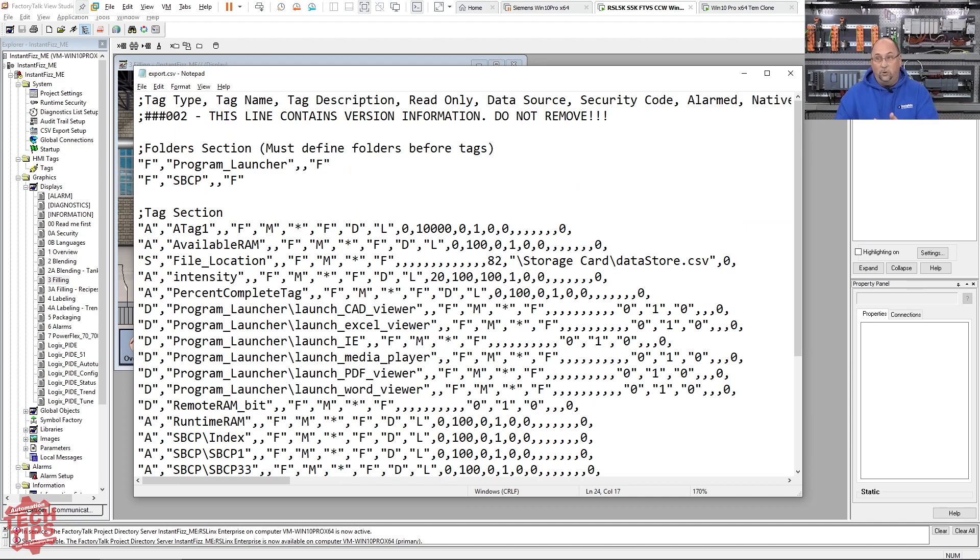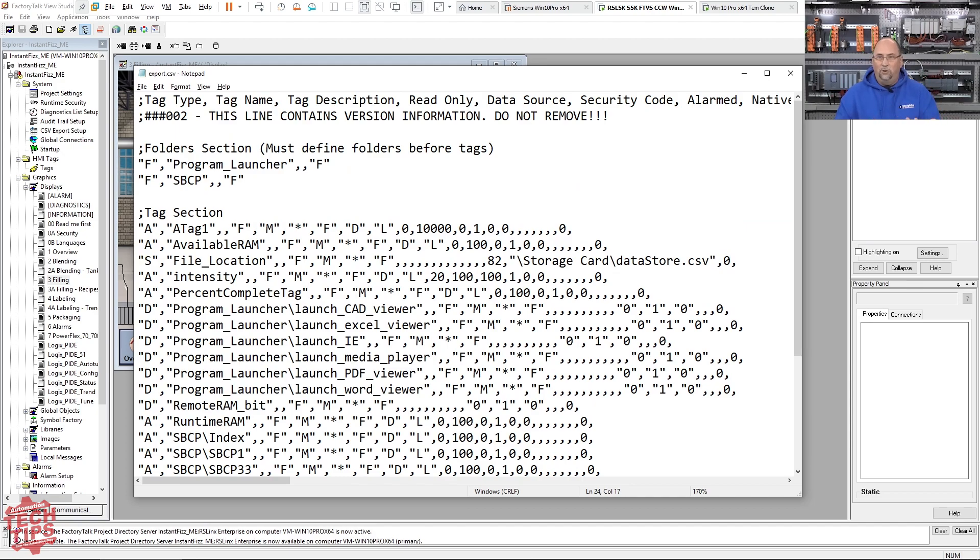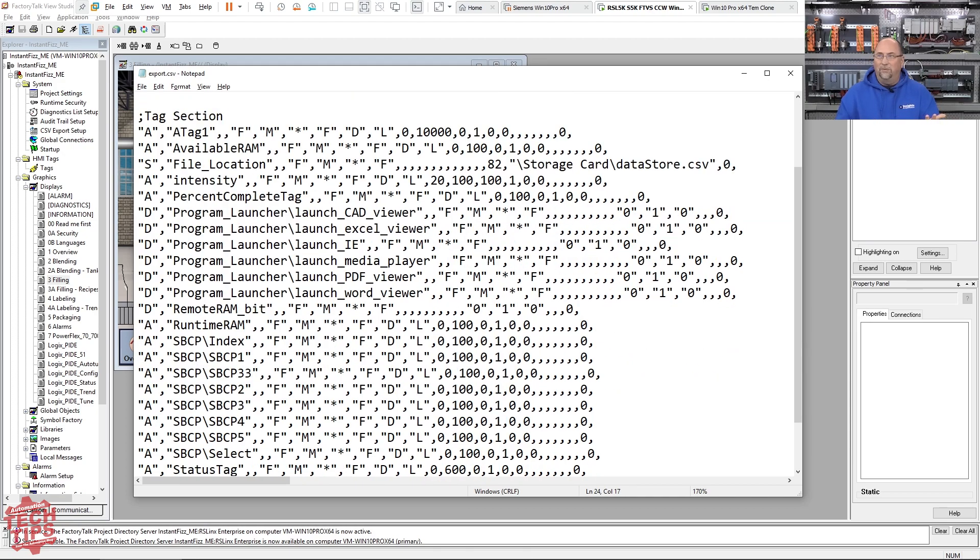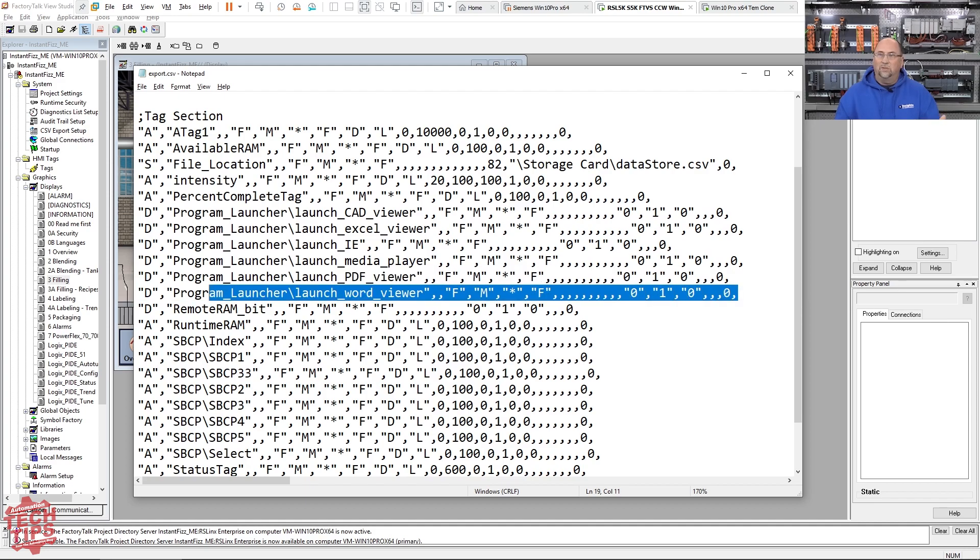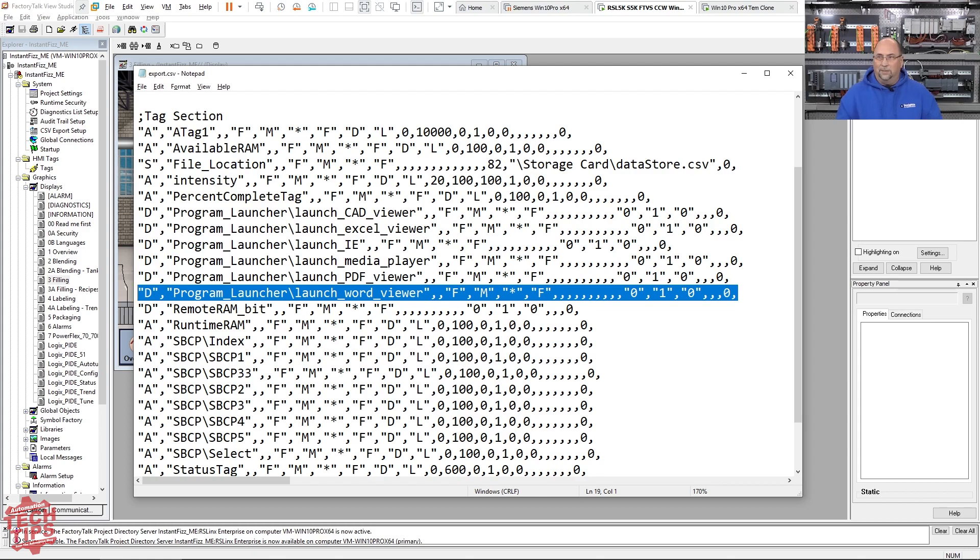Now, this is a Notepad file. And in Notepad, it's pretty obvious that if I want to make another digital tag, I'm going to have to copy this whole line and then edit what's in between the quotes. And if I'm going to do a new analog tag, I'm going to copy this line and again, edit what's there.